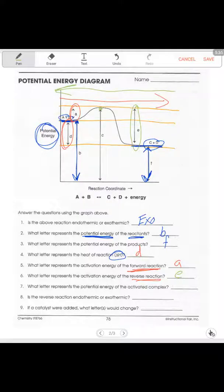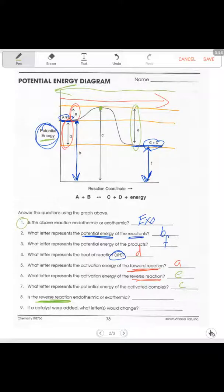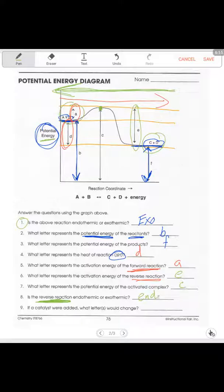The activation energy of the reverse reaction is going to be letter E. What letter represents the potential energy of the activated complex? That's at the top of the hill, so it has to be letter C — since this is a potential energy graph, it's anything below the line. Is the reverse reaction endo or exothermic? The forward is exothermic, so the reverse has to be the opposite. Going from right to left, we start low and end up higher — that's an endothermic reaction.